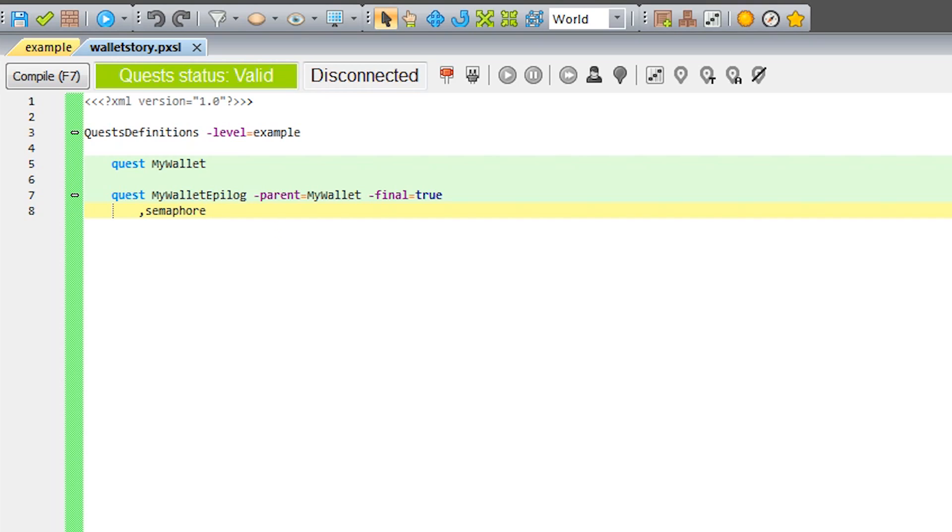Phases are essentially actions that the player needs to take before the quest progresses. This consists of names, descriptions between two pointy brackets, and objects and parameters. Let's add an example description to the semaphore phase.